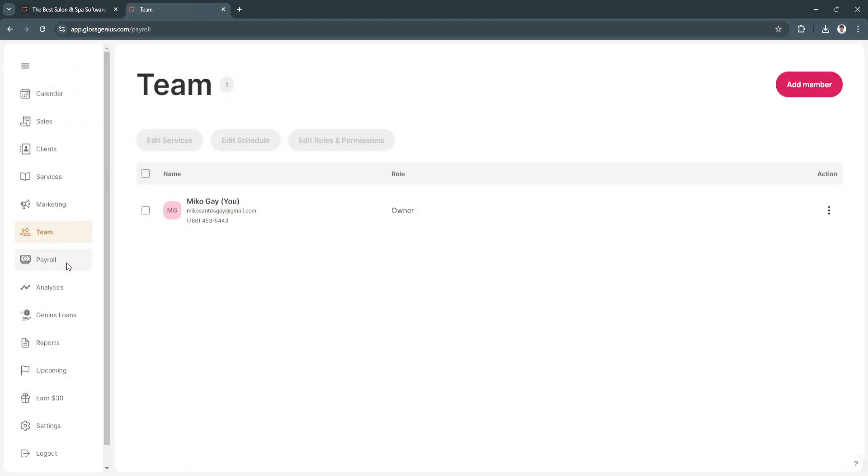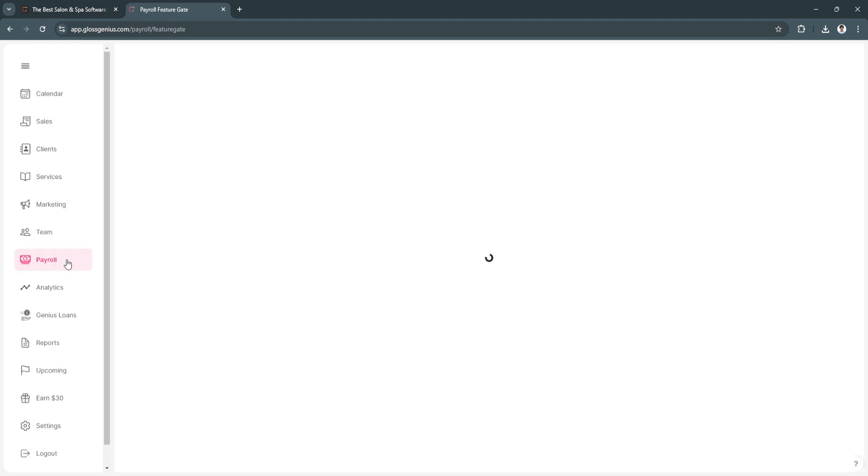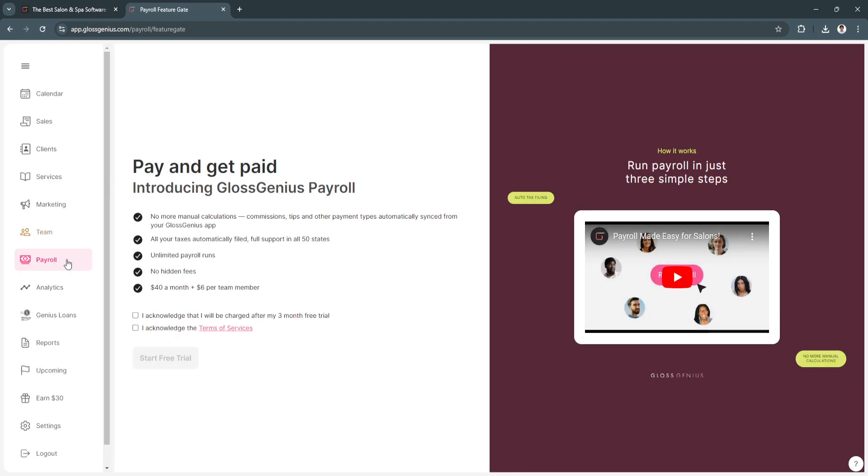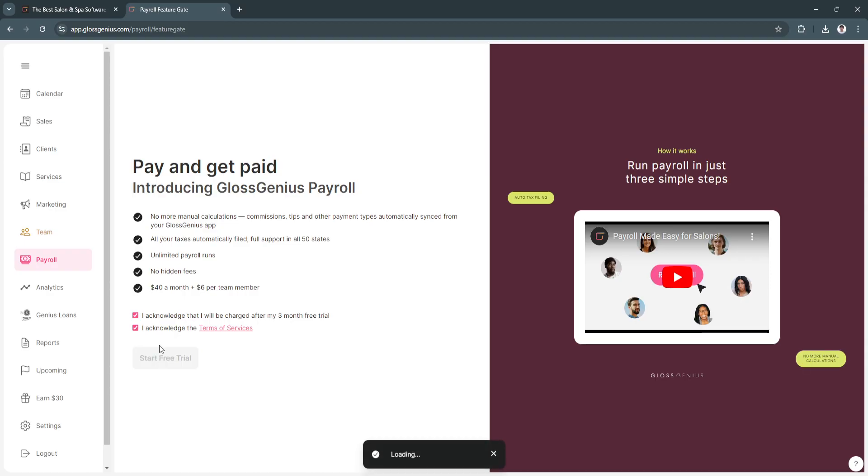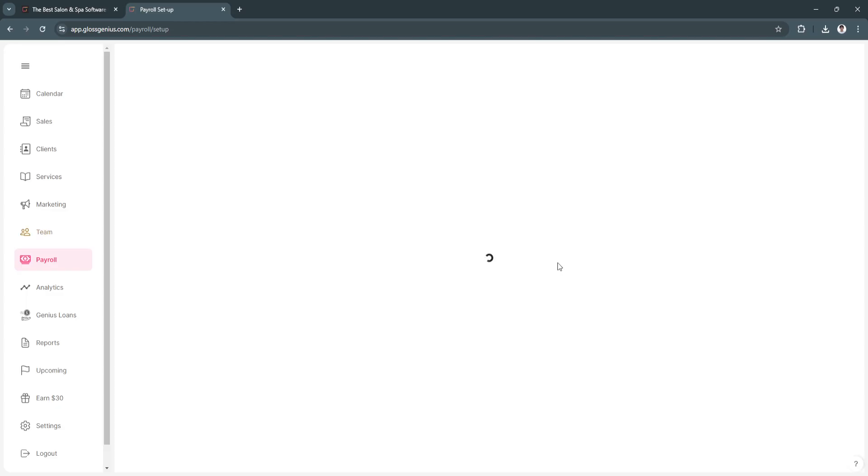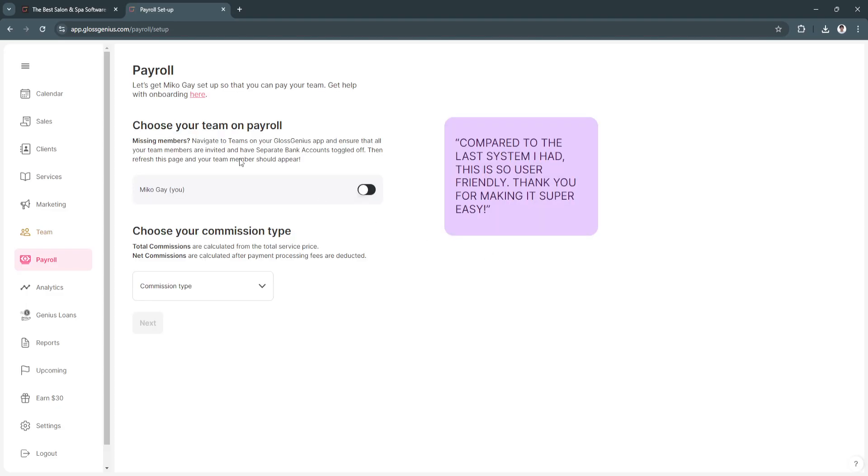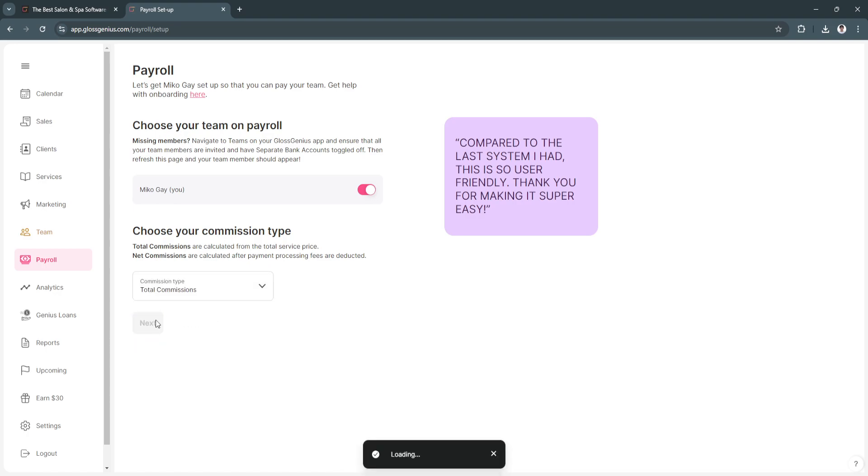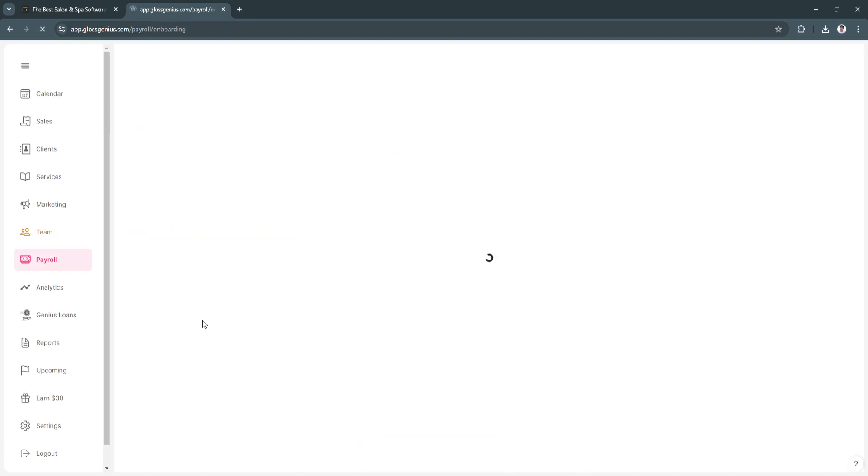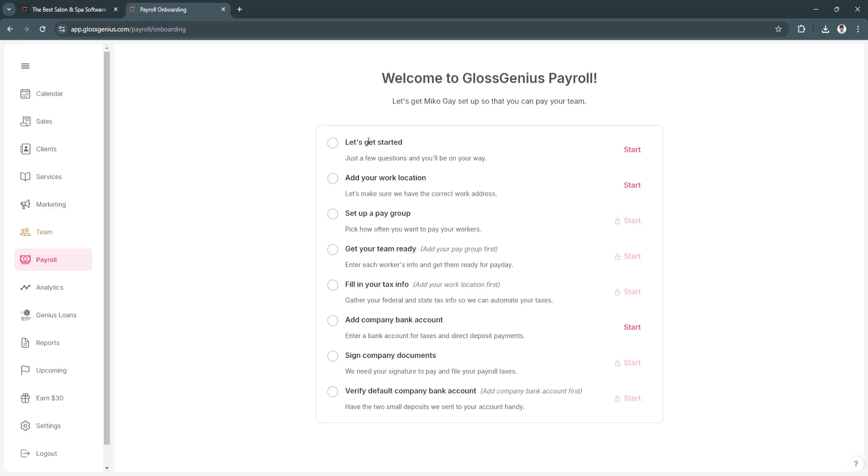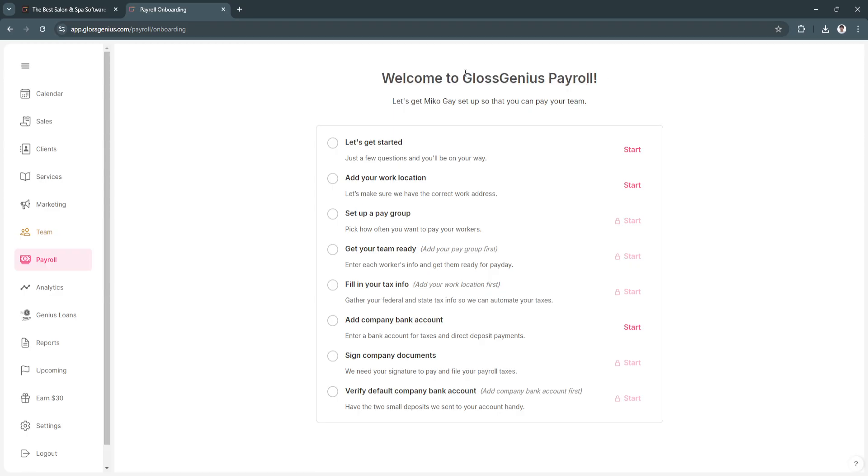Next is payroll. You can pay and get paid. Just start there, start free trial. But of course, you need to upgrade your subscription. You need to click here on start free trial. There are some features that you need to upgrade. As you can see, choose your team on payroll. This is just me, commission type, total commissions, click Next. We will now be redirected to the onboarding. From here, just follow all the steps to get started with the Gloss Genius payroll.